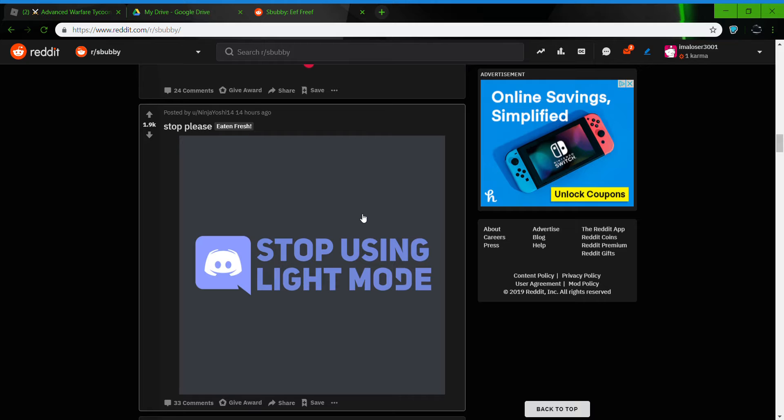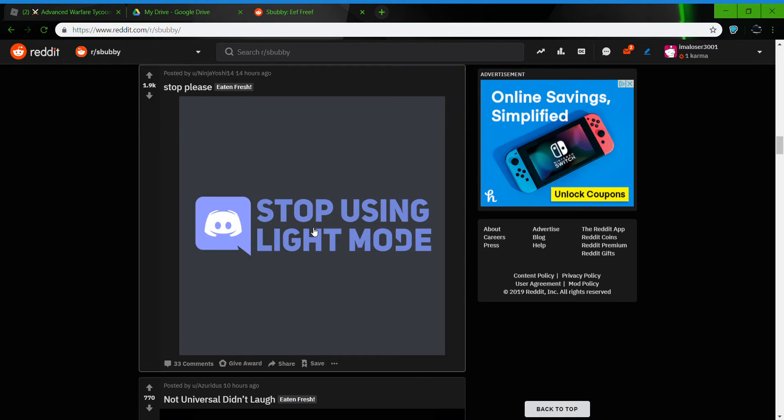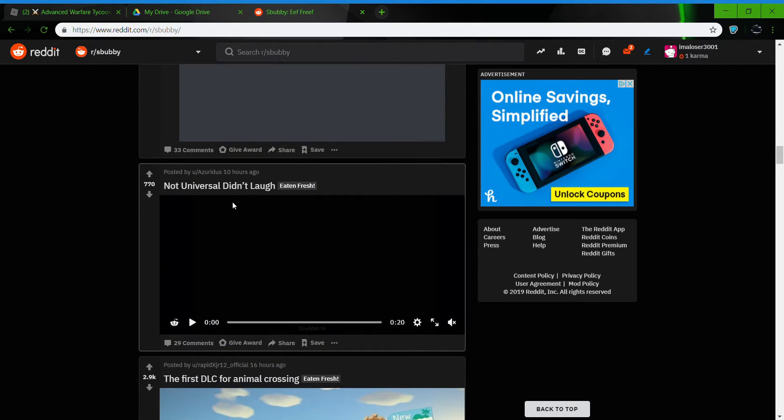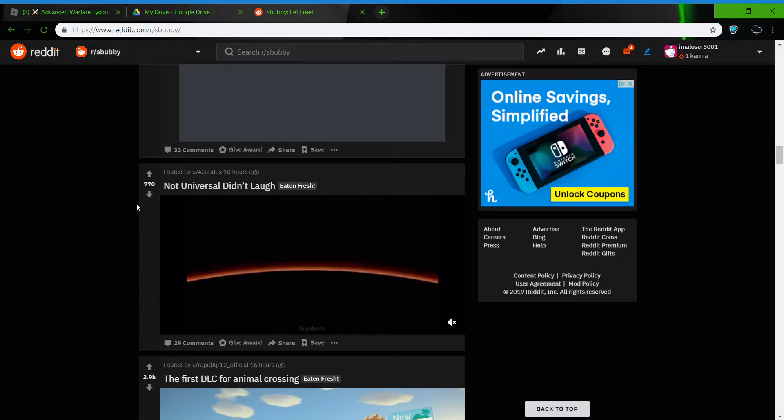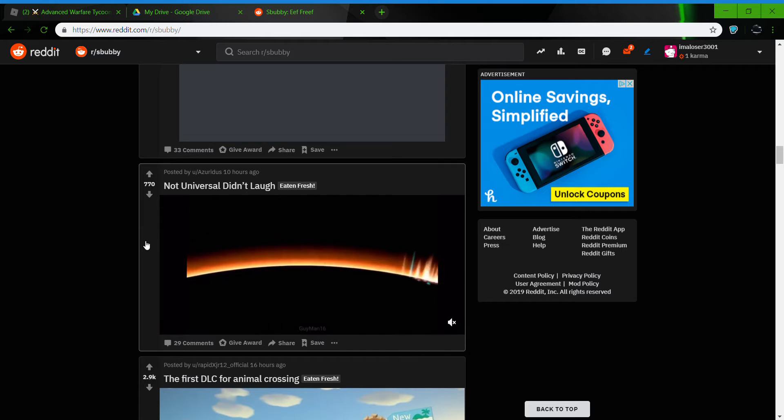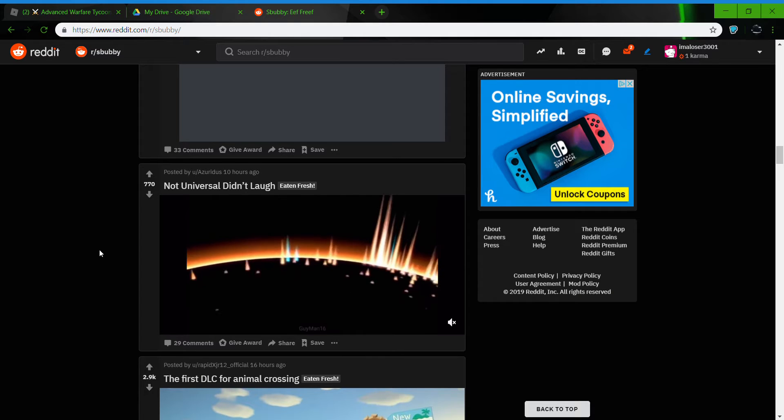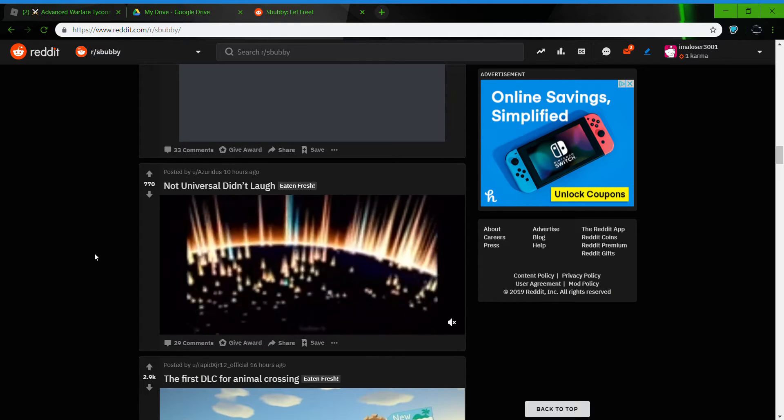Stop using light mode. Yes everyone, stop using light mode, losers. Now Universal is on that phone.